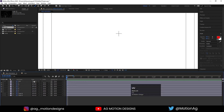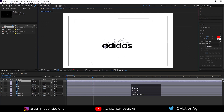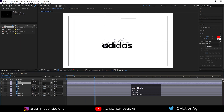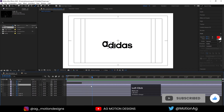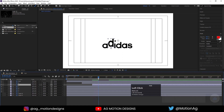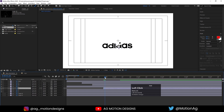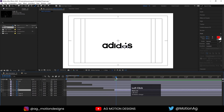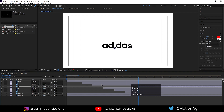Now we need to animate each alphabet according to the box animation. I will move this to fit — when the box drops on a letter, that letter should pop out. Using the open square bracket, I'll position each letter layer: D should animate first, then B, then A, then S. After that, I'll find the I layer and move it into position.